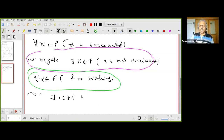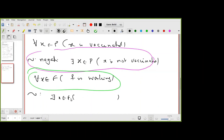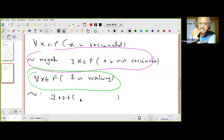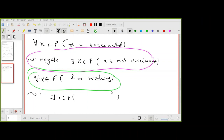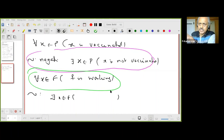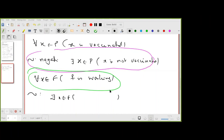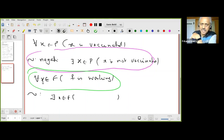A student suggested the negation of 'for all x in F, f is working' is 'for all x in F, f is not working' — but that is wrong. The statement 'for all x in F, f is working' is the original statement. What is its negation? Think about it: if you have 10 shirts and I say all shirts are white, and that is false, what does it mean?